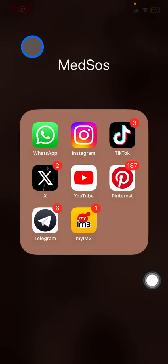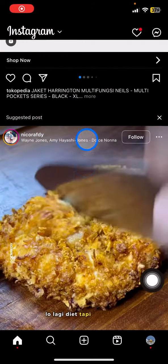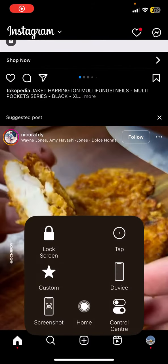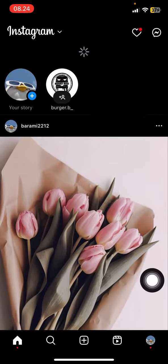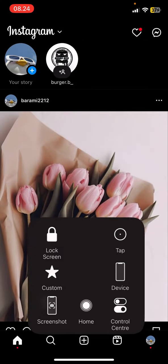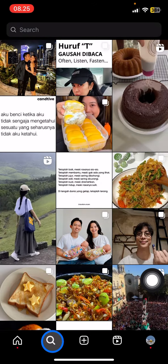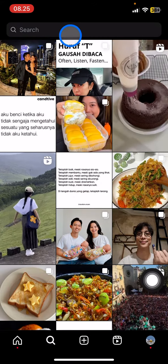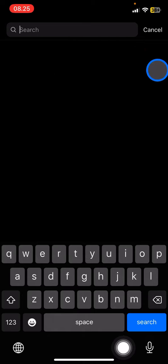You can use this tip inside Instagram. Open your Instagram application, and then you just need to look for the celebrities or idols that you admire. Go to the magnifier icon, and in the search bar type the username of the account you're looking for.